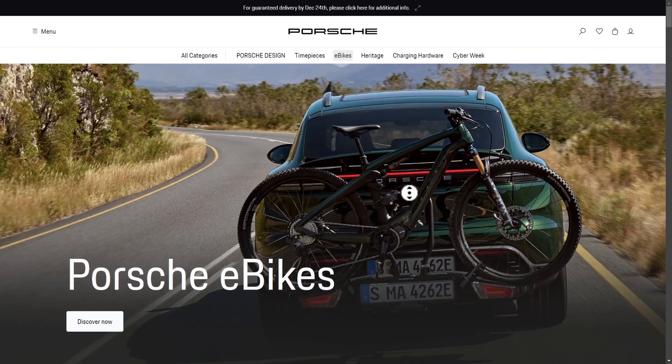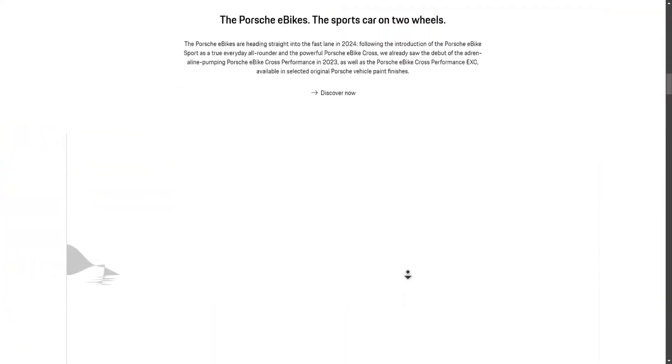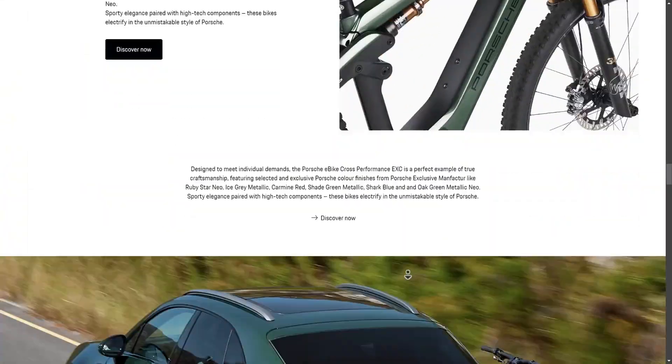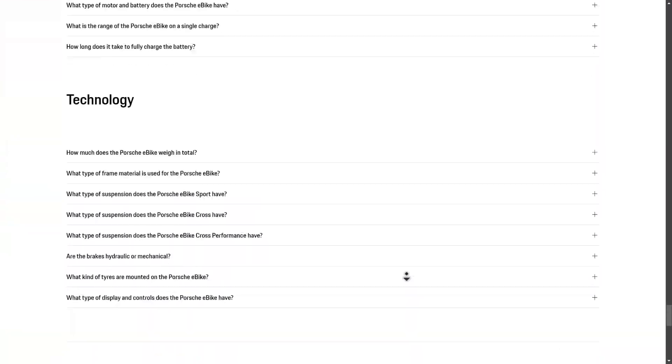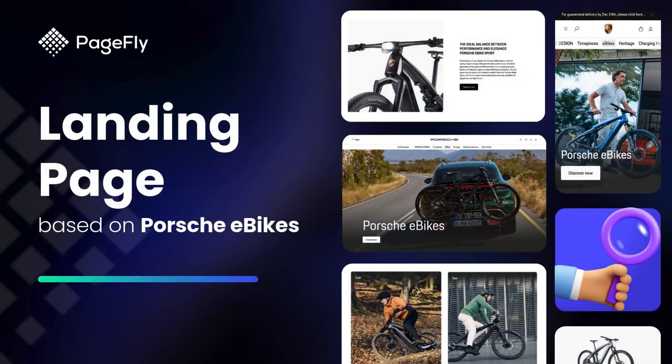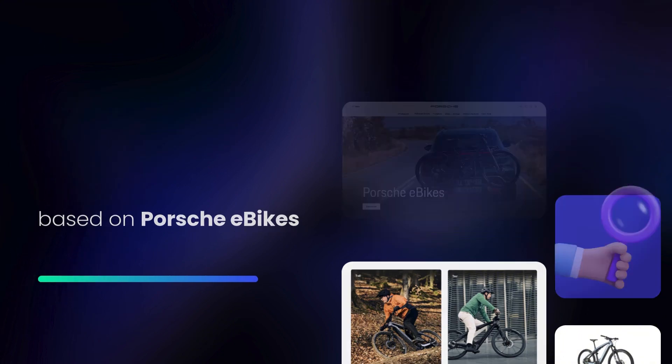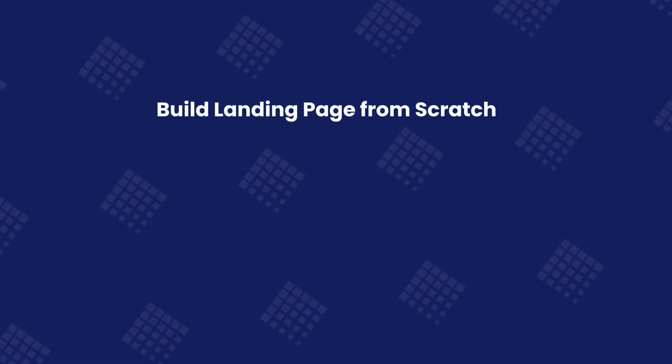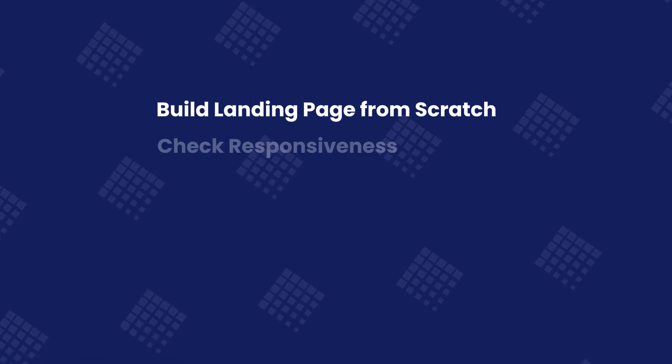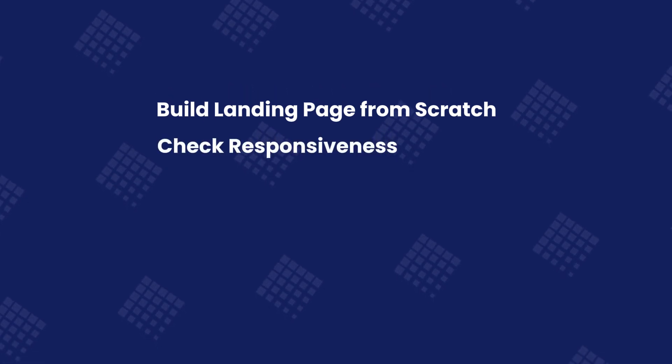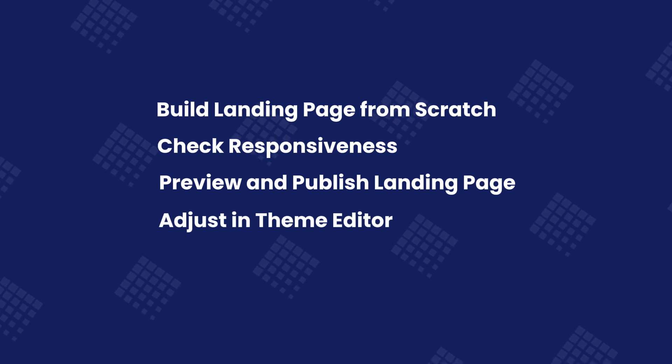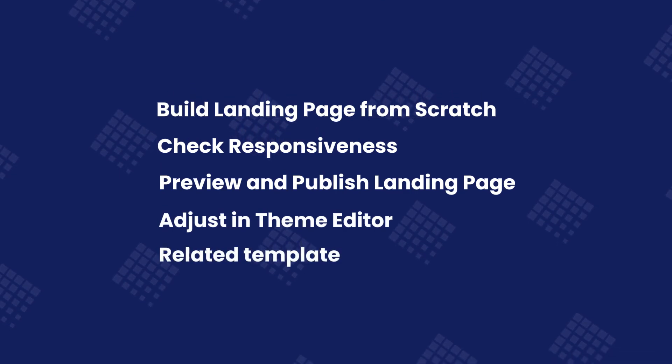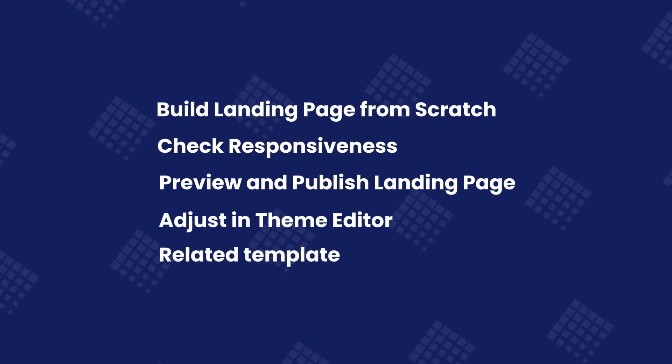Imagine a landing page as sleek and powerful as the Porsche eBike itself, designed to captivate and convert. In this video, I'll guide you step-by-step on how to recreate that level of design excellence using PageFly. You'll learn how to build the page from scratch, ensure it's responsive across devices, preview and publish it seamlessly, adjust in Theme Editor, and explore time-saving templates to streamline the process.